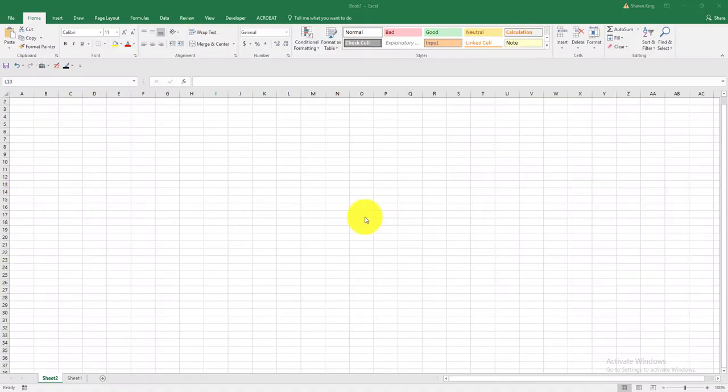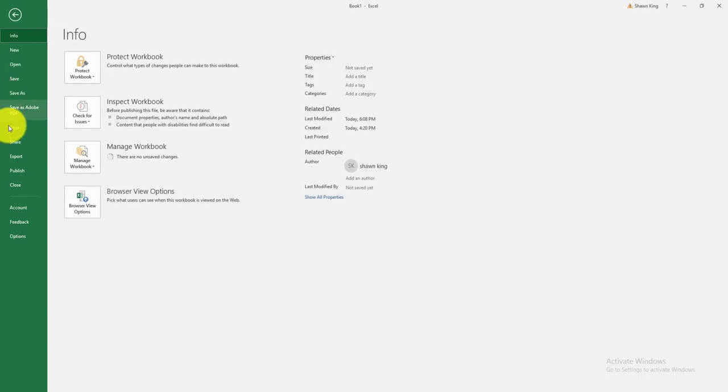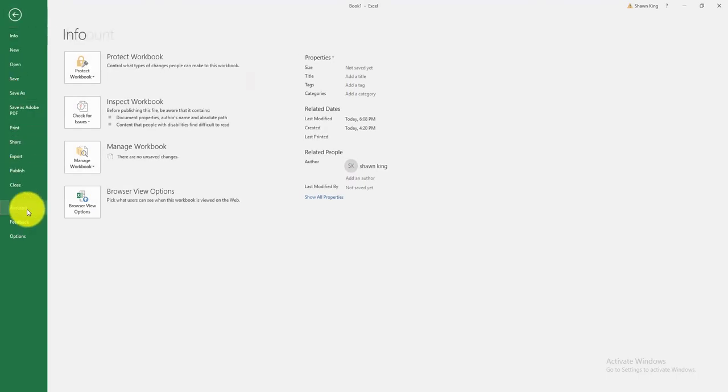The first thing you want to do is open a new workbook. Go to the navigation menu above and select File. Go to Account and then select About Excel.